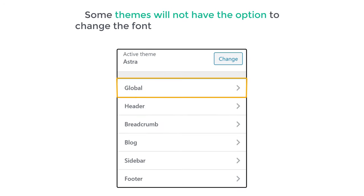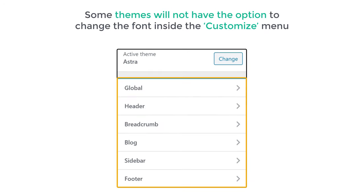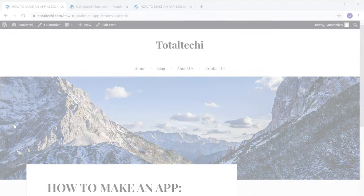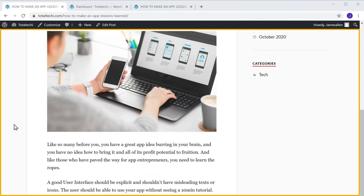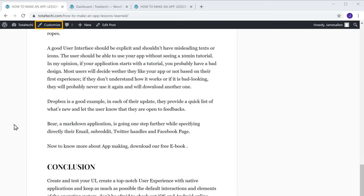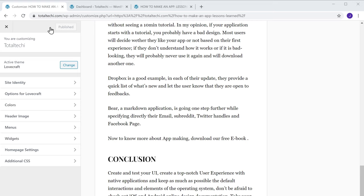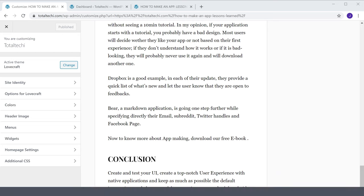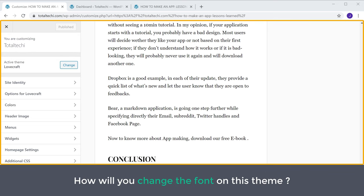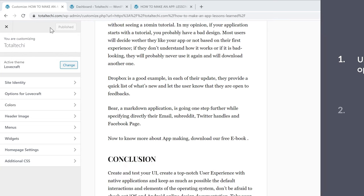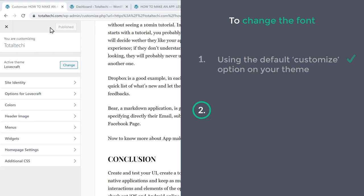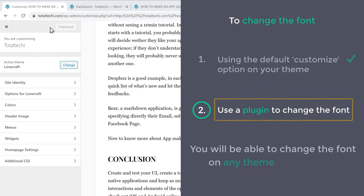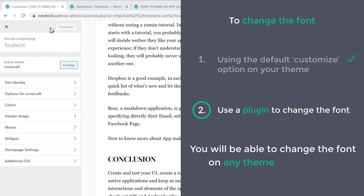Now some themes will not have the option to change the font inside the Customize menu. Let's say you have a theme like this — if we go to Customize, you can see there's no option to change the font. So next, let's go to the second method, which is to use a plugin to change the font. Using this method, you will be able to change the font on any theme in WordPress.